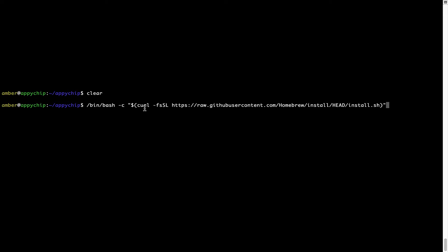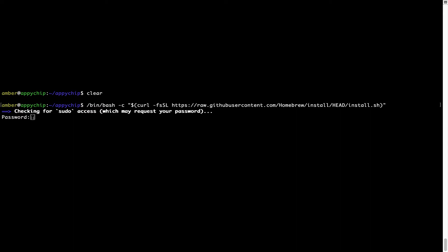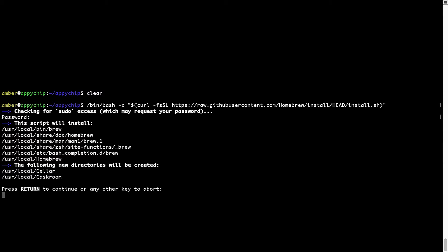Now that the command is pasted into the terminal, press Enter. This will start the brew installation. It is prompting me to enter my user's password on Mac. I am going to type the password now, but it won't be visible on your terminal. Once we have entered the password, simply press Enter, and if the password is correct, the script will continue.